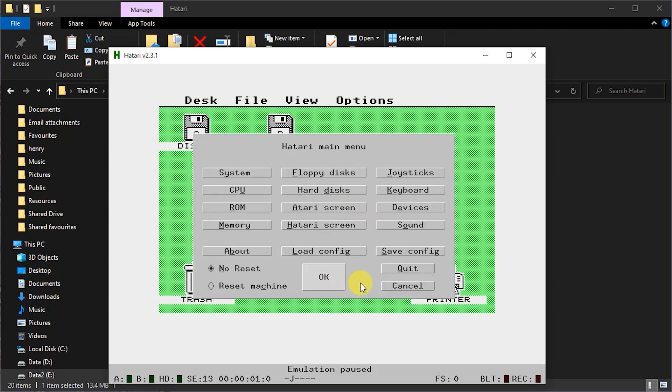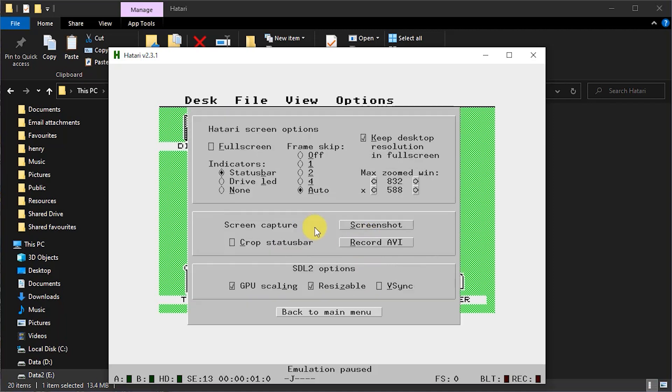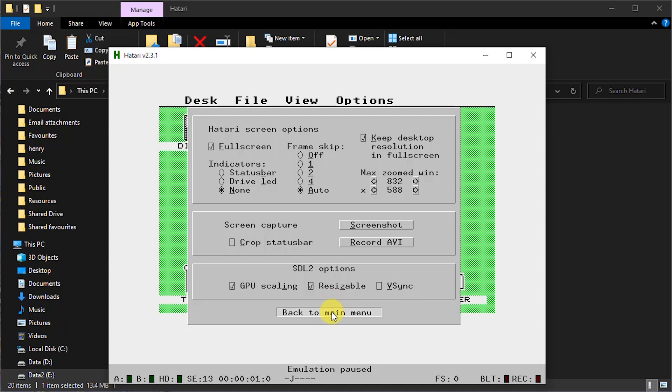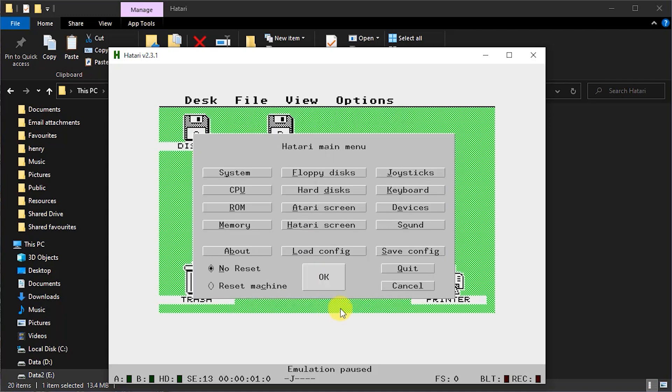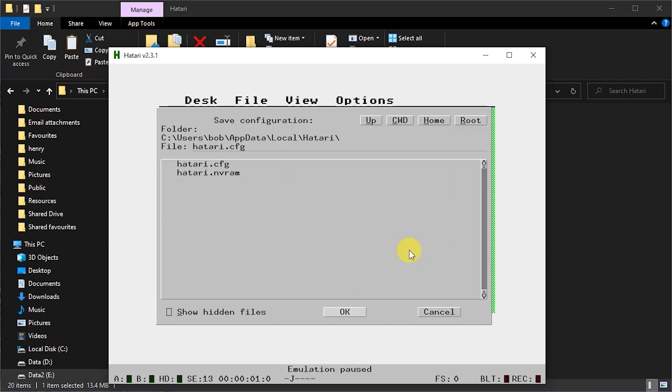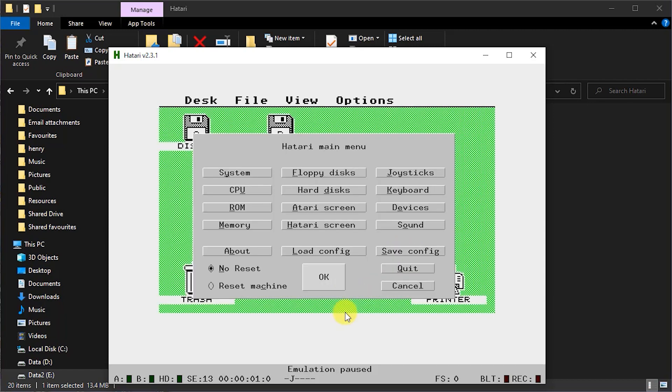So finally from the Hatari settings we need to go to screen settings and these are the Atari screen settings. So here I'm going to set my system to use full screen and I'm going to turn off the little status bar that you can see at the bottom so that we just get a nice clean full screen Atari. So with this set we can go back to the main screen. We can then save our configurations so that these settings will stick for the next time we run Hatari. And then all we need to do now is to make sure we select reset machine and then click OK to reboot it.